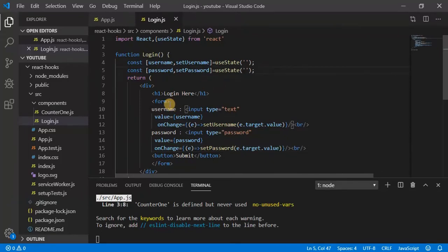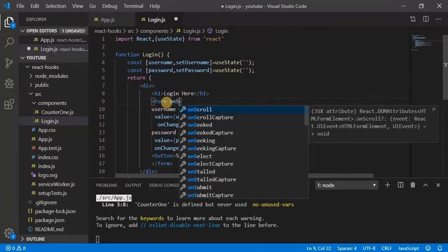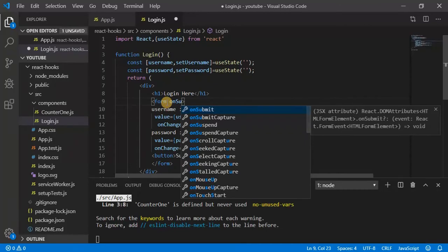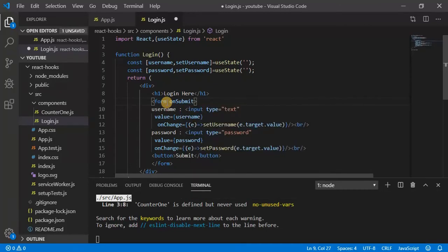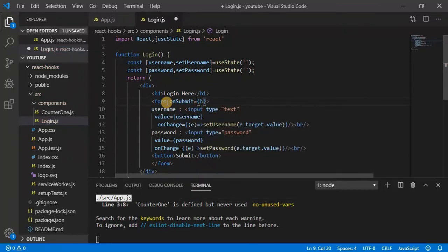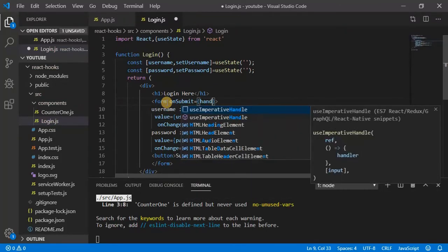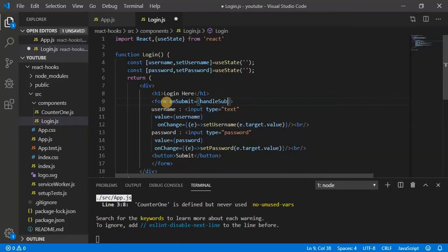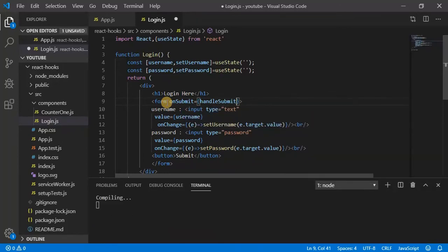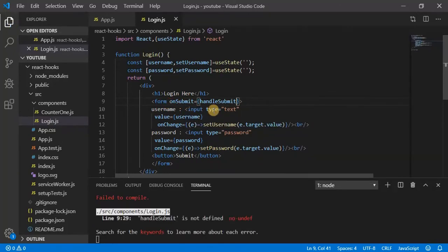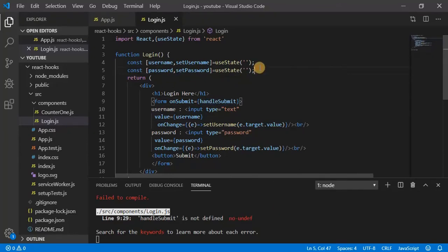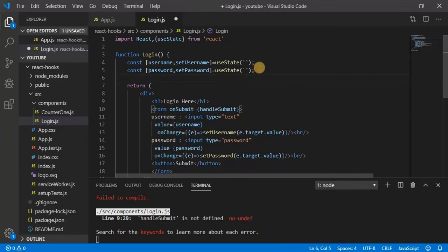So let's handle onSubmit, handleSubmit. We don't have this method, so create this method here.